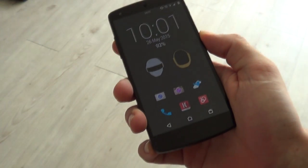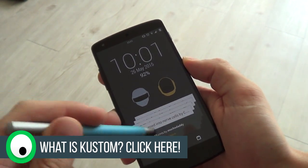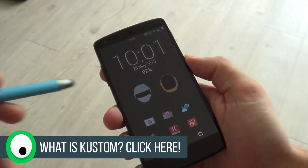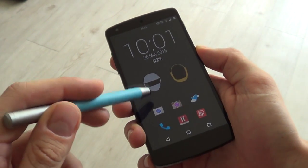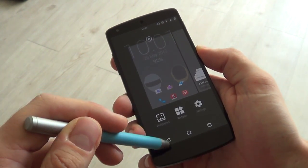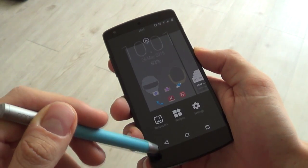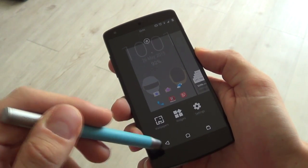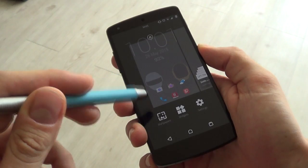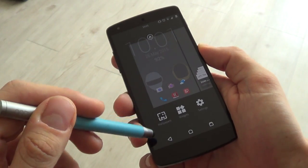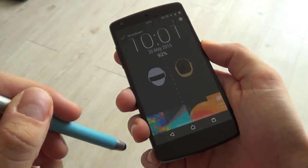Welcome to the very first tutorial of many for Custom Live Wallpaper. The very first few videos will be extremely basic, as they'll be for people who haven't yet seen the app before. In this video, I'll be going through the very basics. Transitions, advanced conditions, etc. will not yet be covered and will only be featured in upcoming videos.